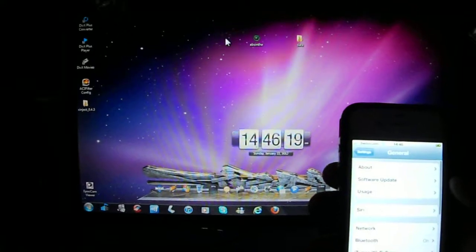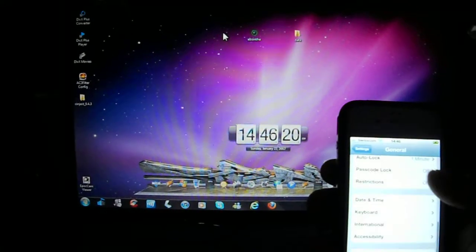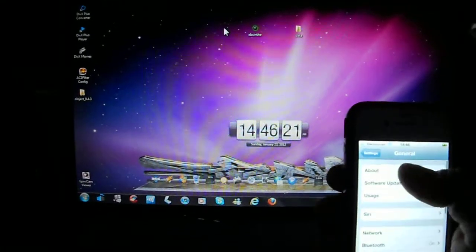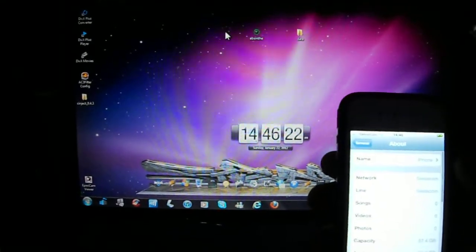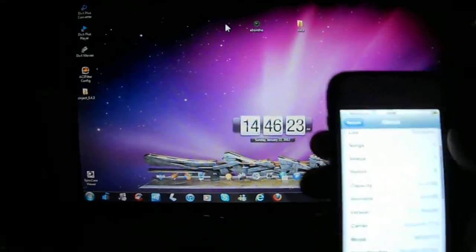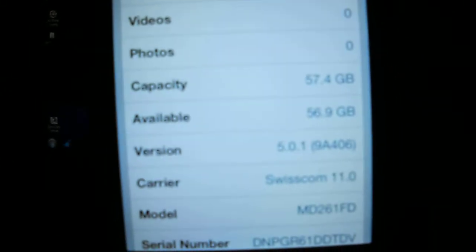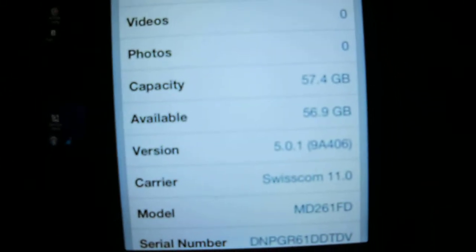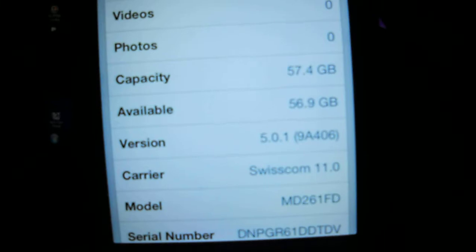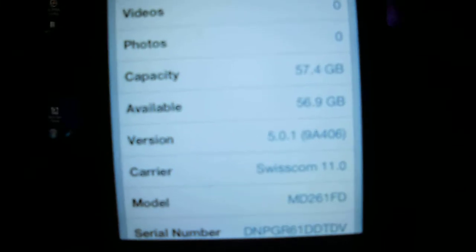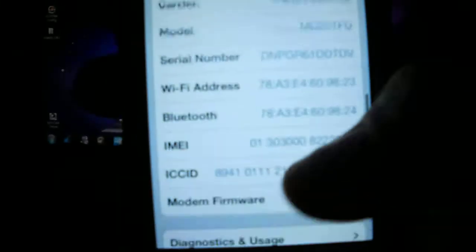I am just going to show here that is actually an iPhone 4S. If you notice right there, iOS 5.01, 57GB, MD261DF, which is iPhone 4S.